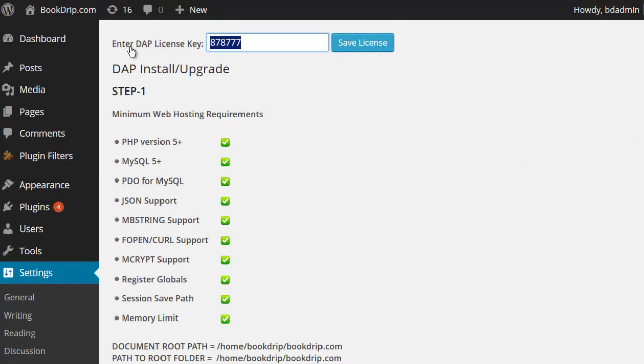The first step on the settings page is to enter your Dapp license key. You would have noted this down from your members area on digitalaccesspass.com. Enter that and hit Save License.